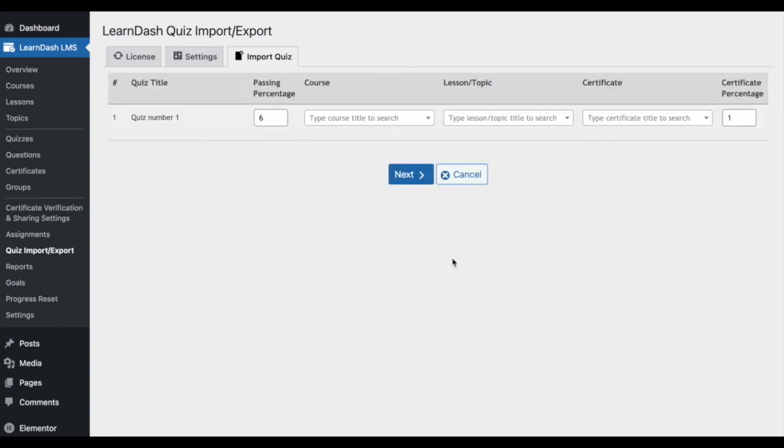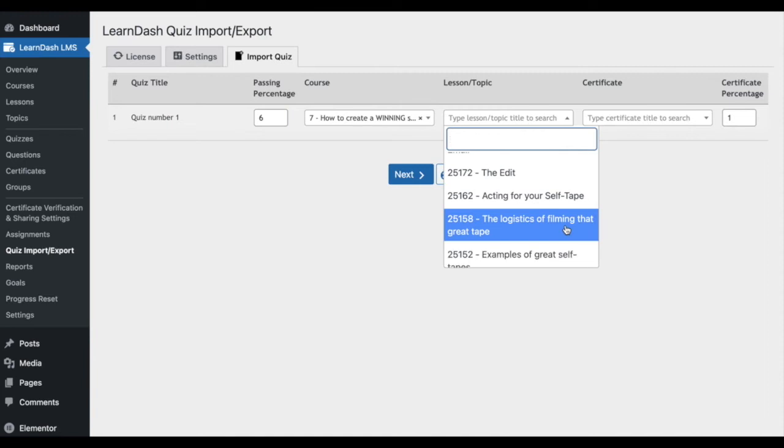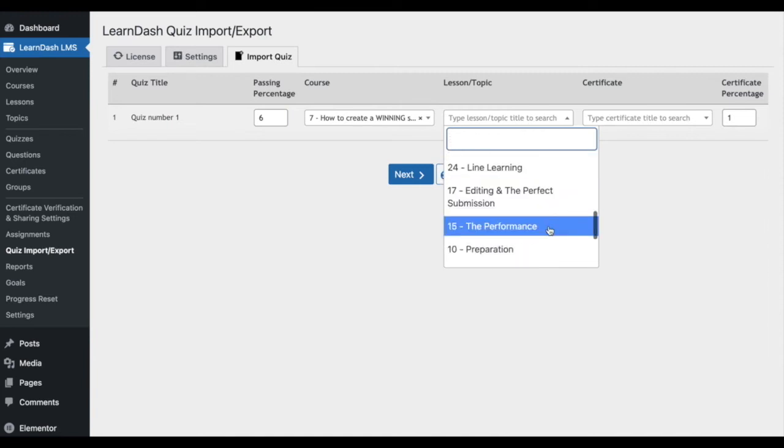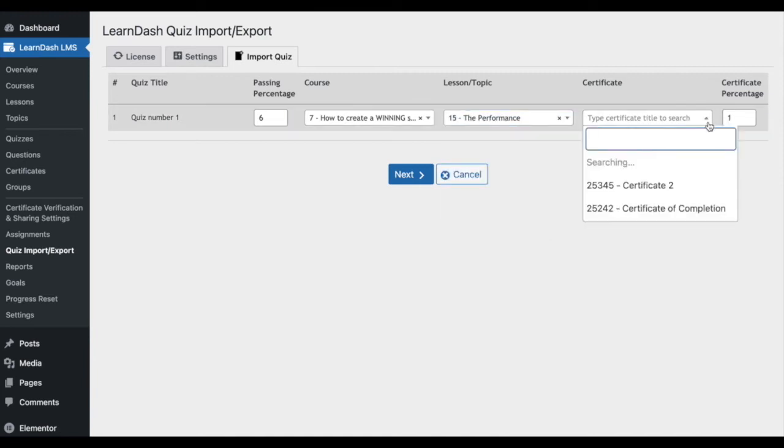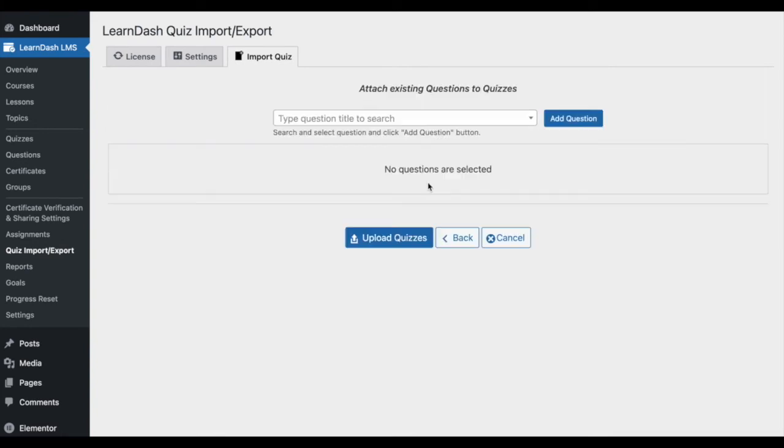This will take you to a quiz page where you can choose the appropriate course, lesson or topic and certificate you'd like to associate with the quiz you're importing. Once you've selected your preferences, hit Next.